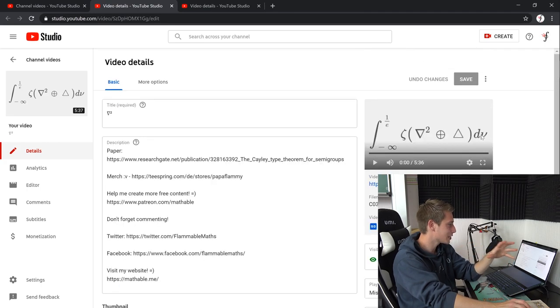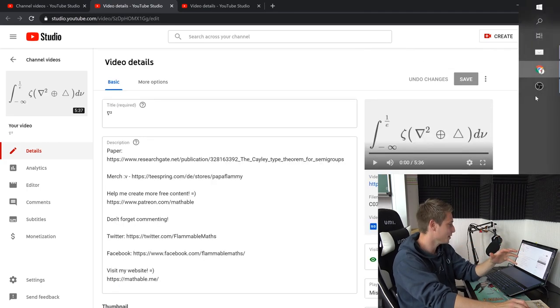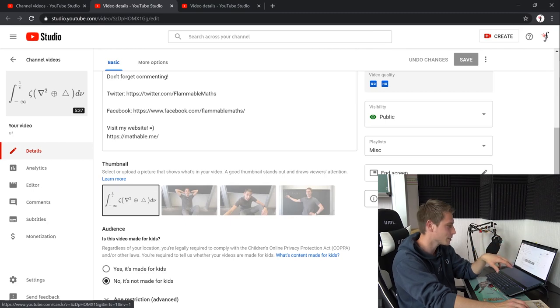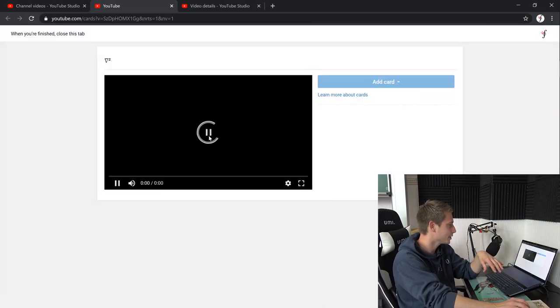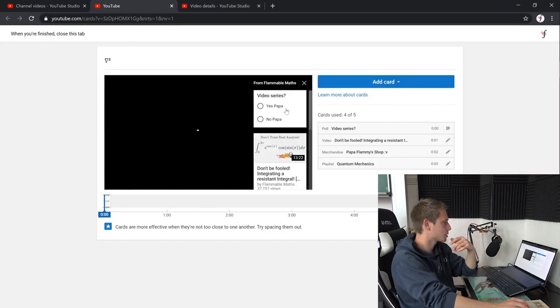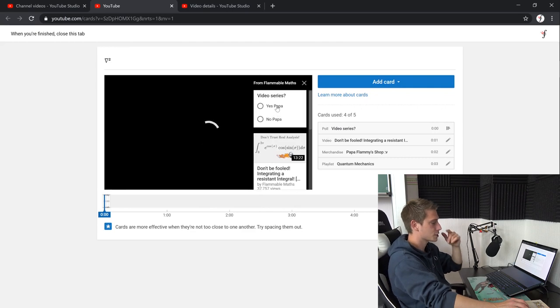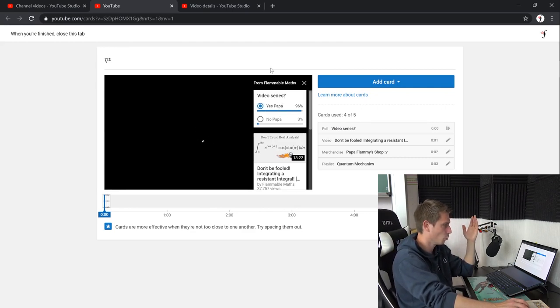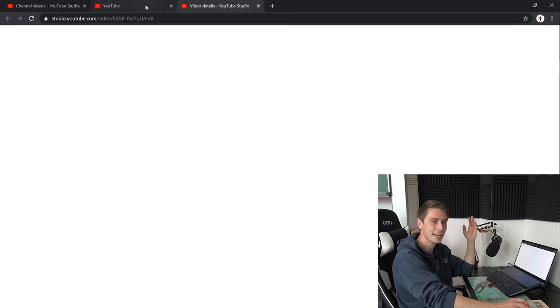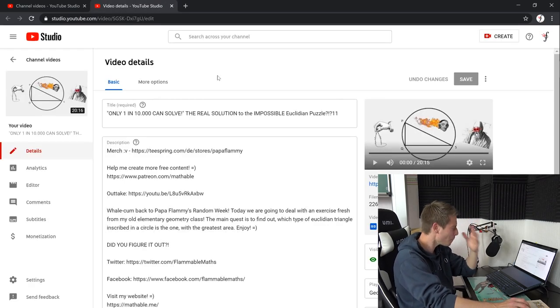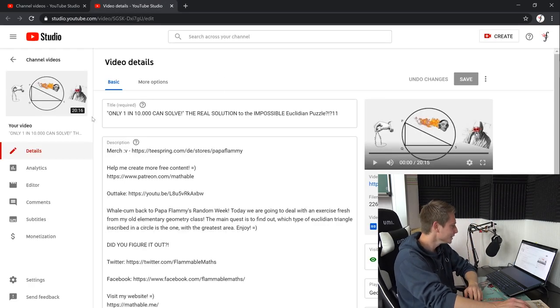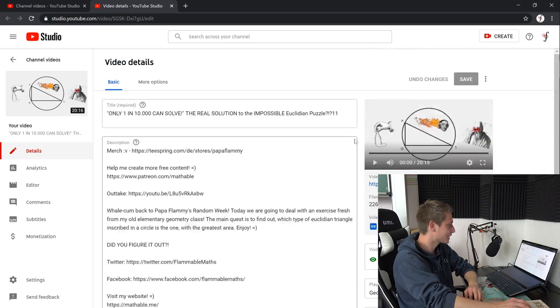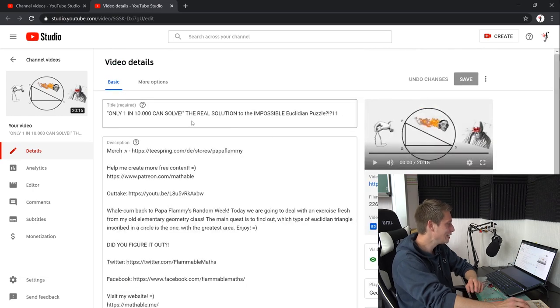Here we have this really clickbaity update video that I have once posted. I have posted this question on Quora back then. No one could really answer me. Oh, this was just a poll for a video series on something. Yes, Papa. Oh, 96% voted yes, Papa. Yes, Papa, Johnny, Johnny, no, Papa. Here's one clickbaity title. Only one in ten thousand can solve the real solution to the impossible Euclidean puzzle. Oh, that's a freaking title. Oh, it's amazing. It's a form of art.